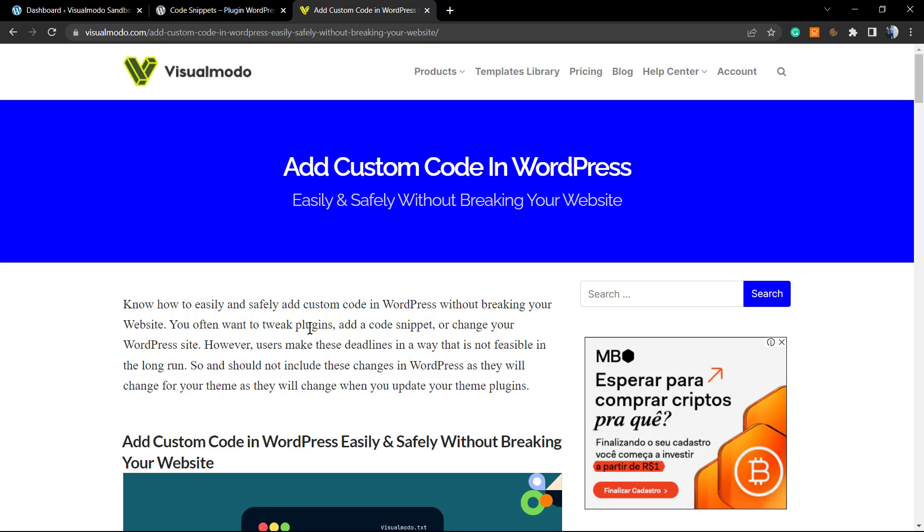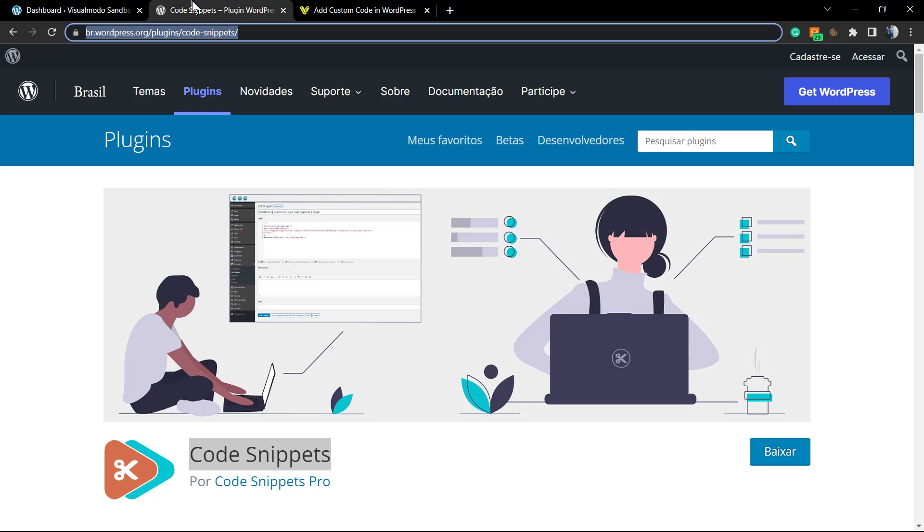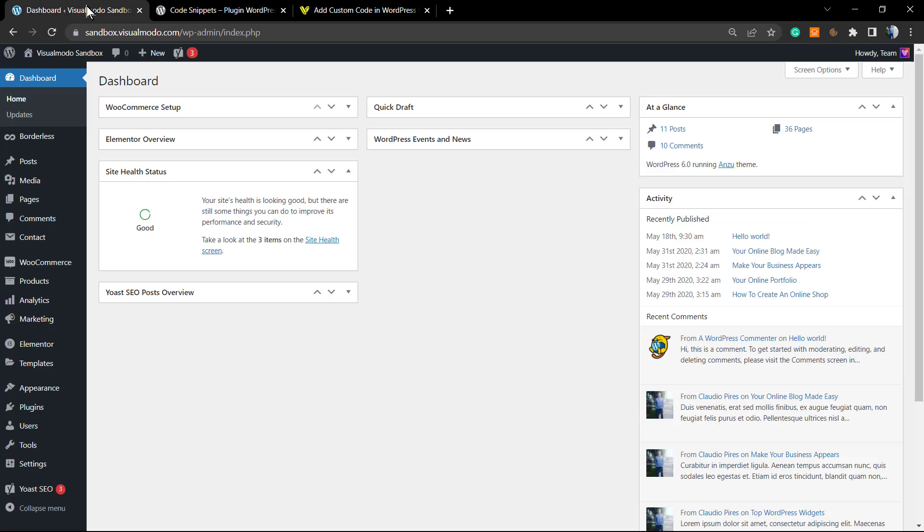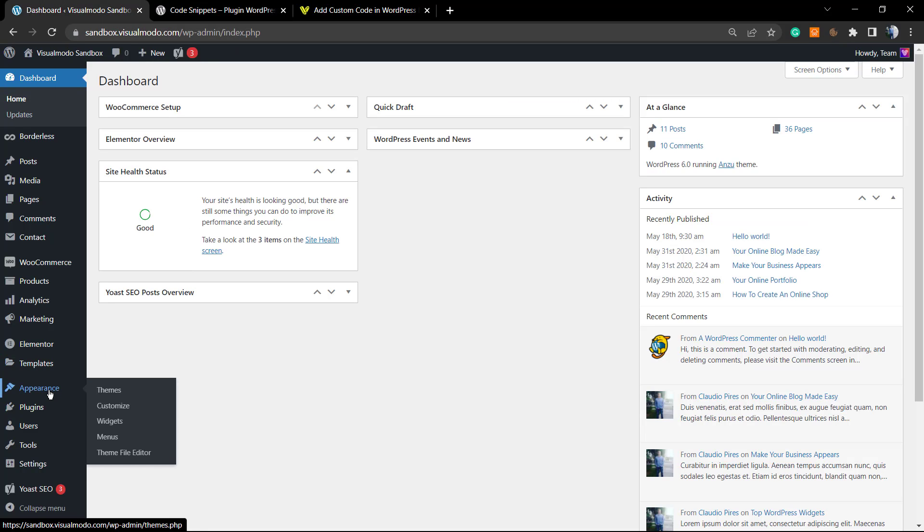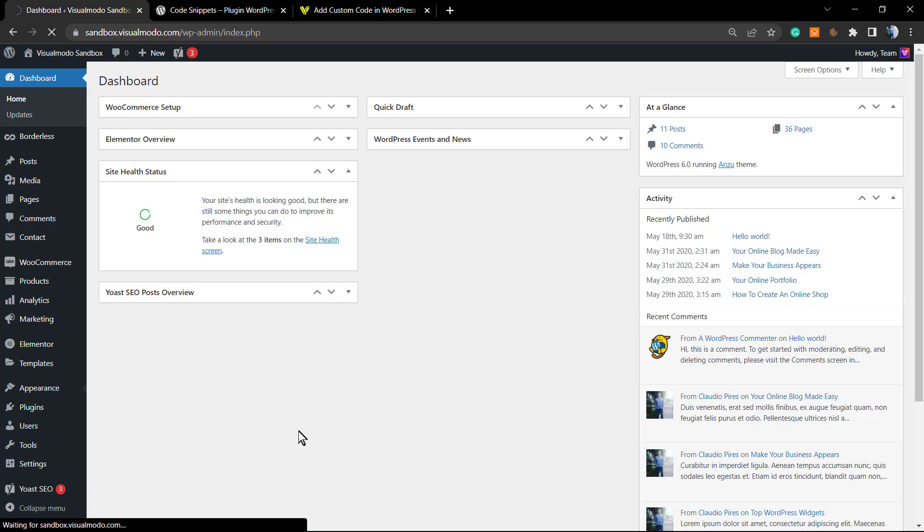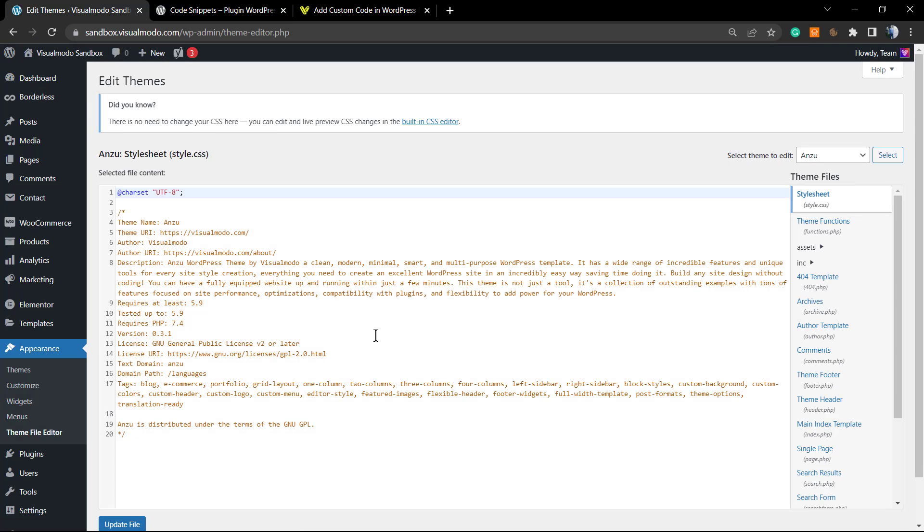Some themes have a section for it, some themes have a child theme for this. However, in all of the cases, it may be quite dangerous because if you apply the code in the wrong section, if you apply it not properly formatted, it can break your site. You're not gonna be able to log in, you're gonna need to access your WordPress via file manager and delete some parts so you can bring back the site to live. In this tutorial, I'm gonna explain for beginners how to do this.